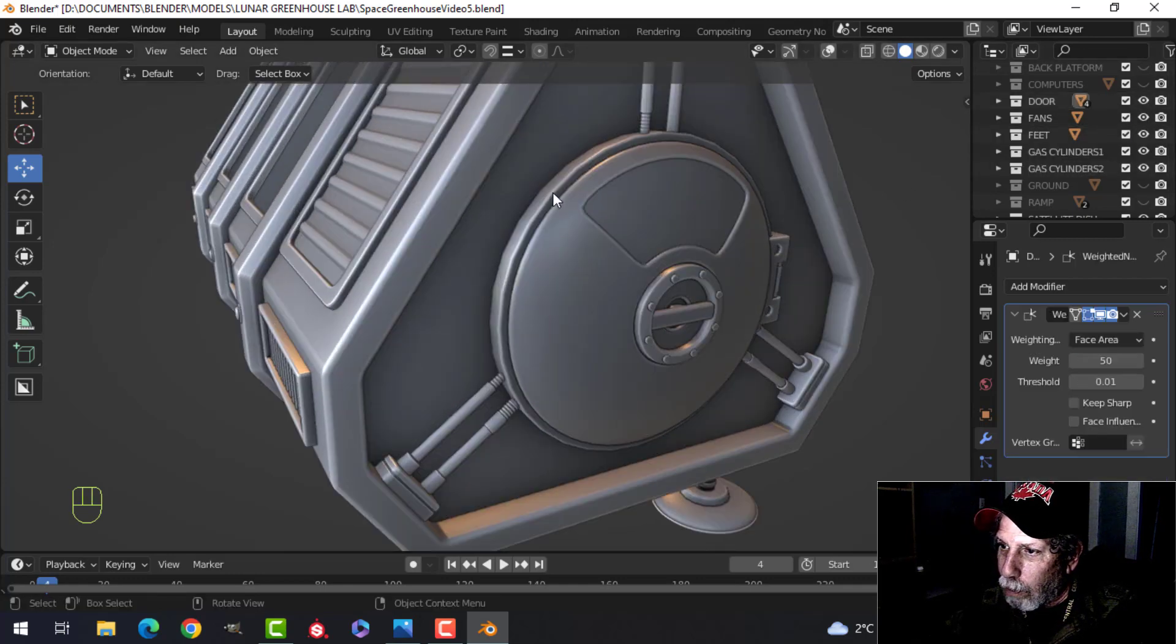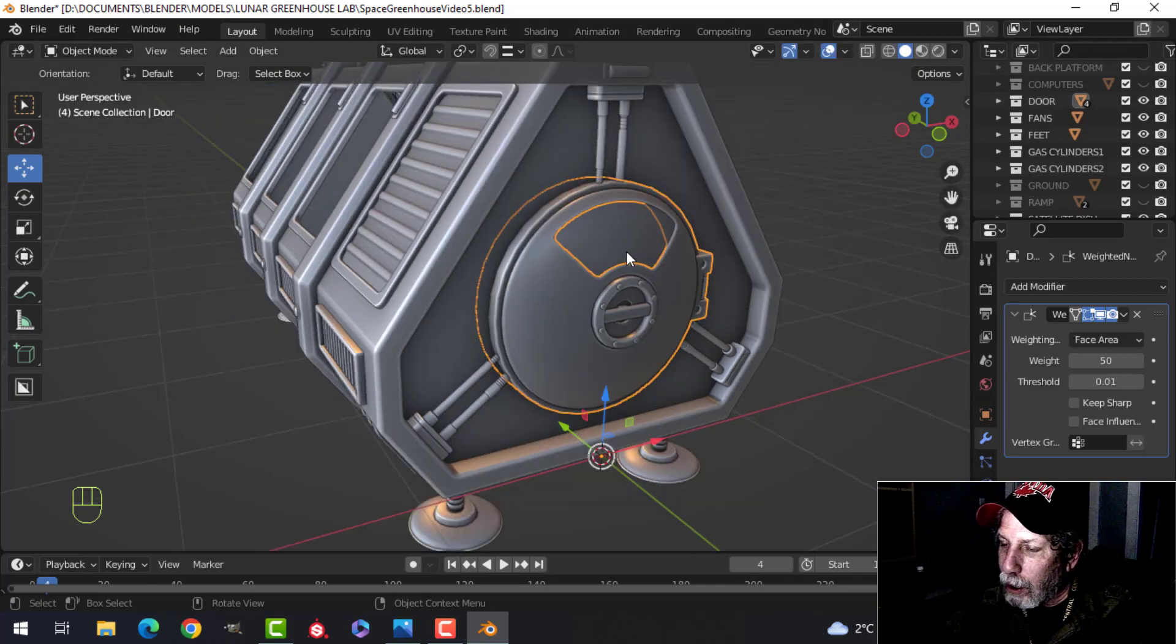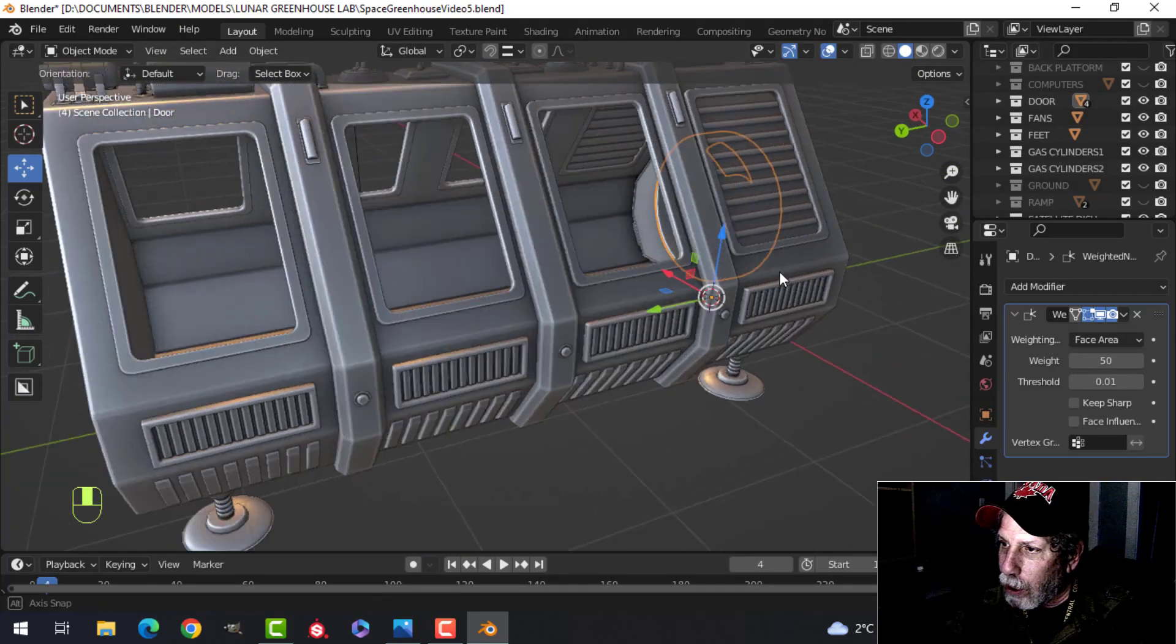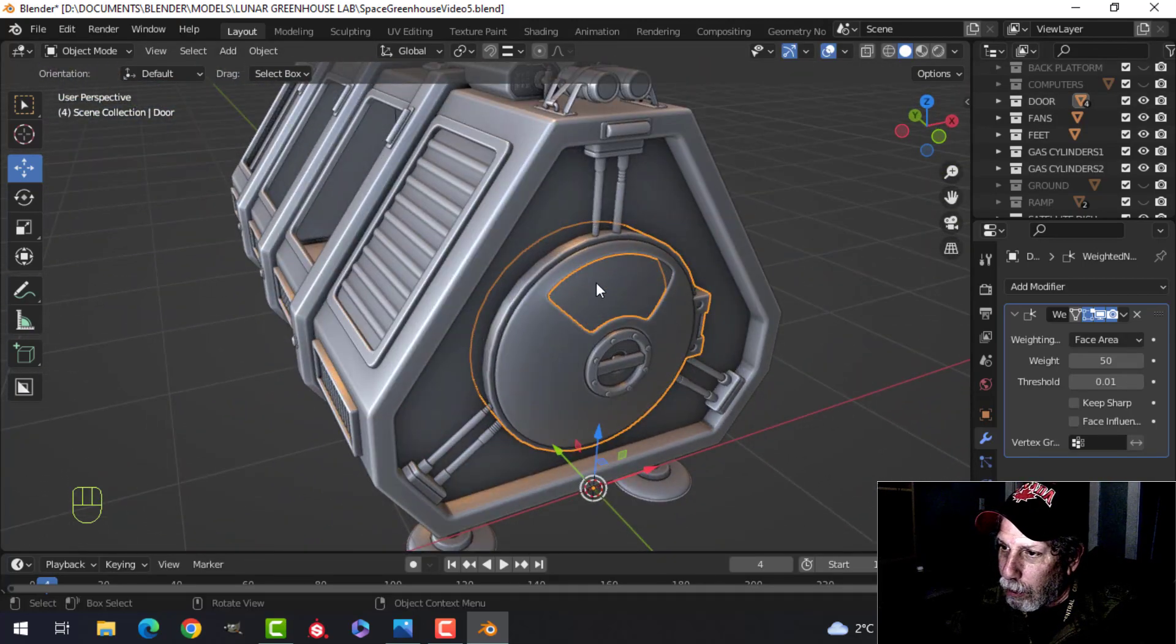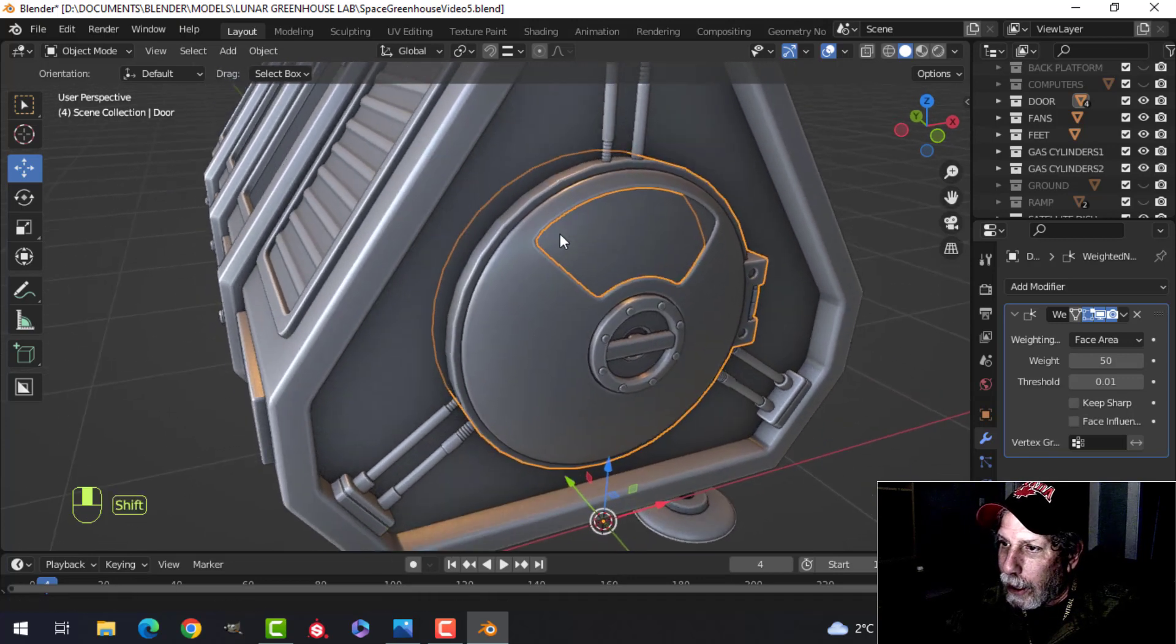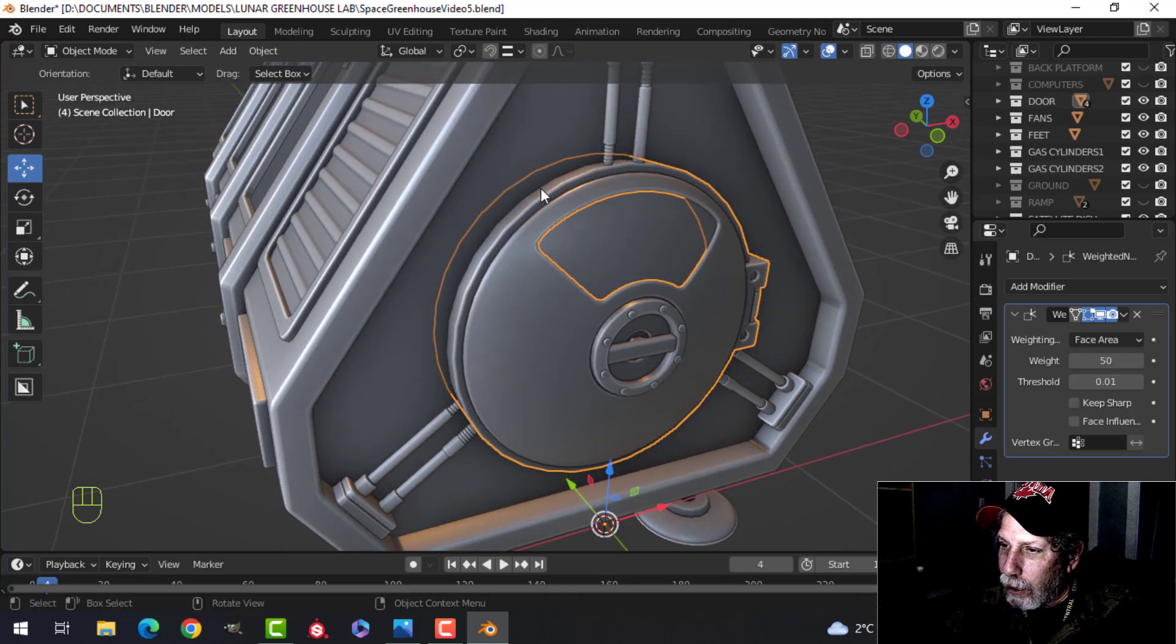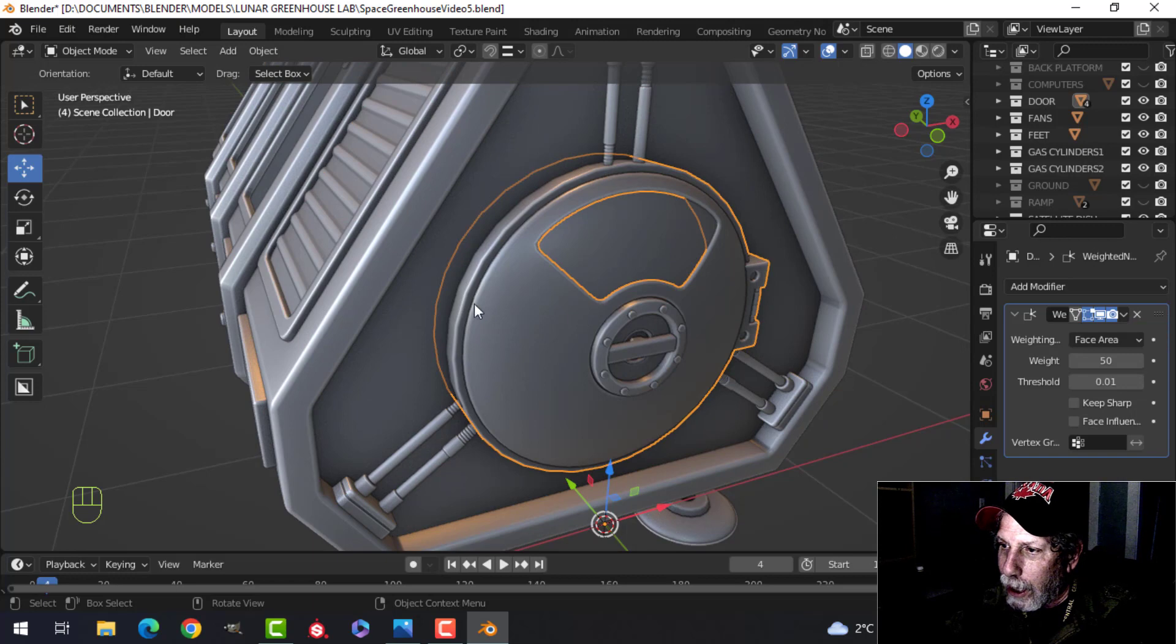And so what I did is I just brought in a cylinder. Now I've joined some pieces but I made sure I did a Boolean through here and I had a cylinder here and then I had another piece. I brought this in as a UV sphere.